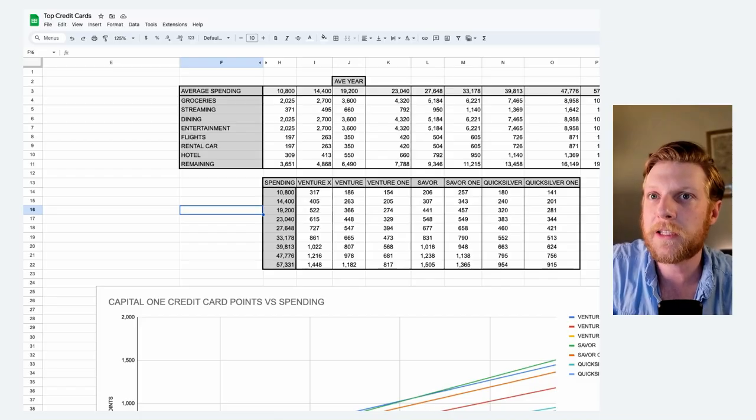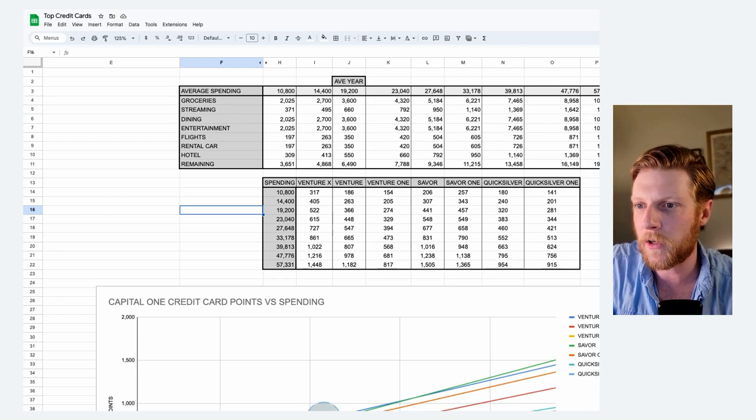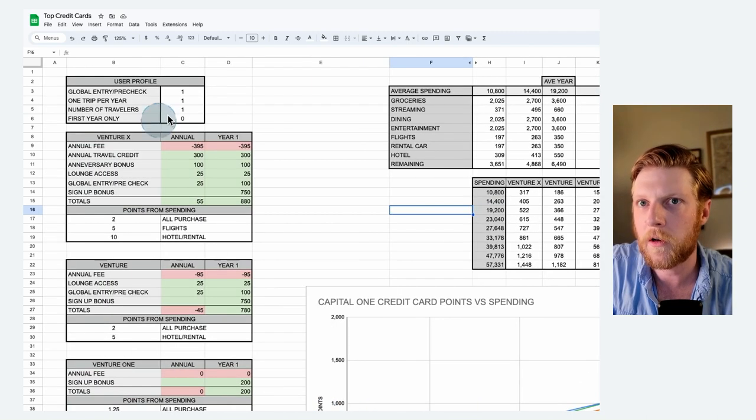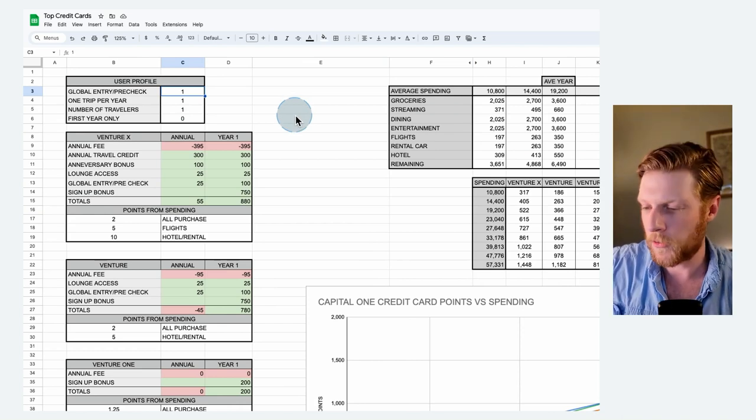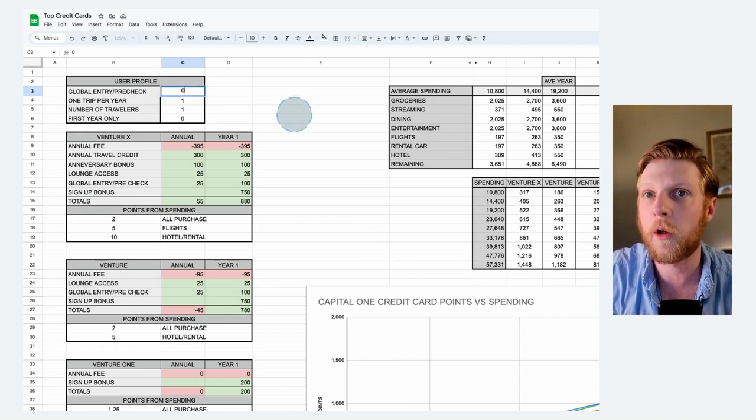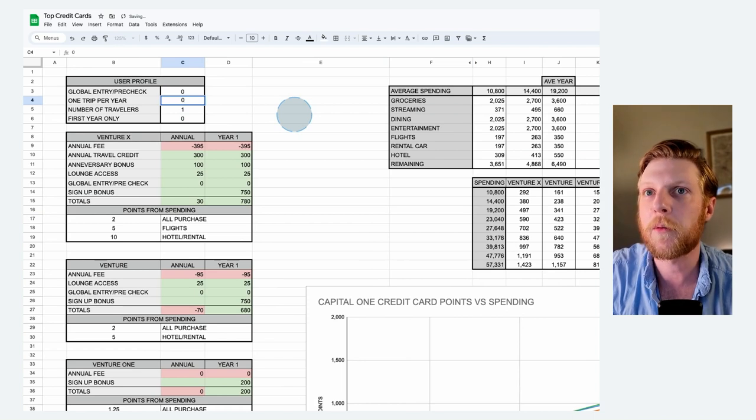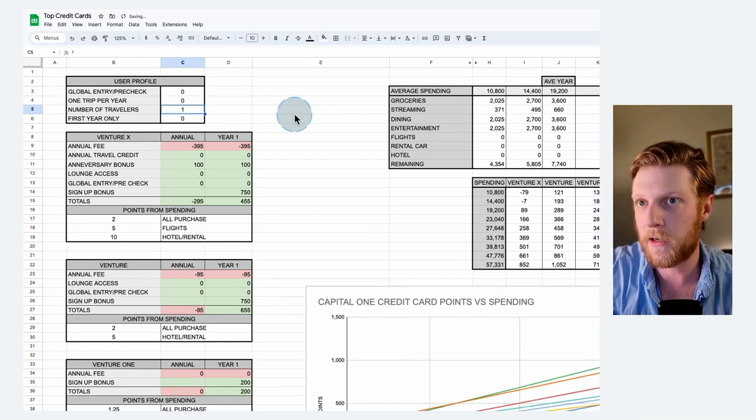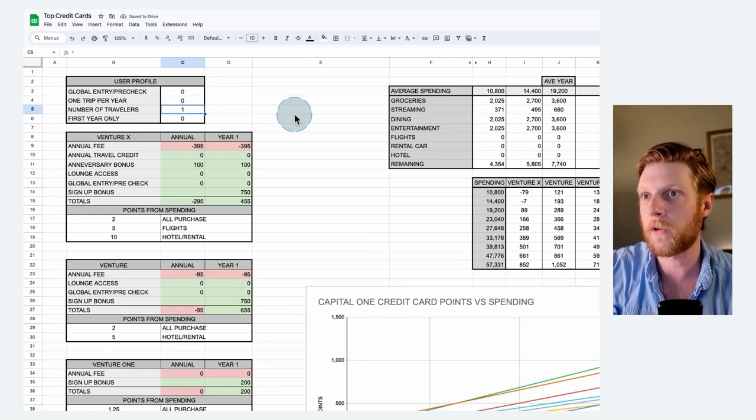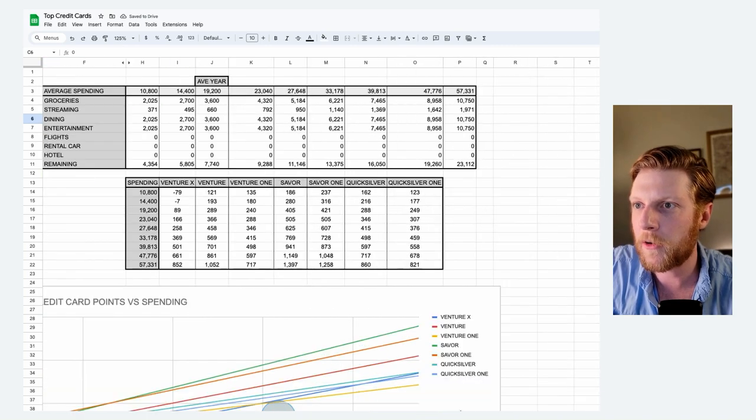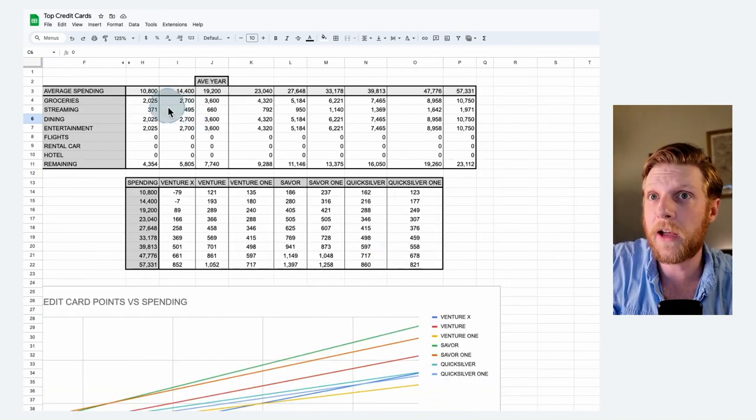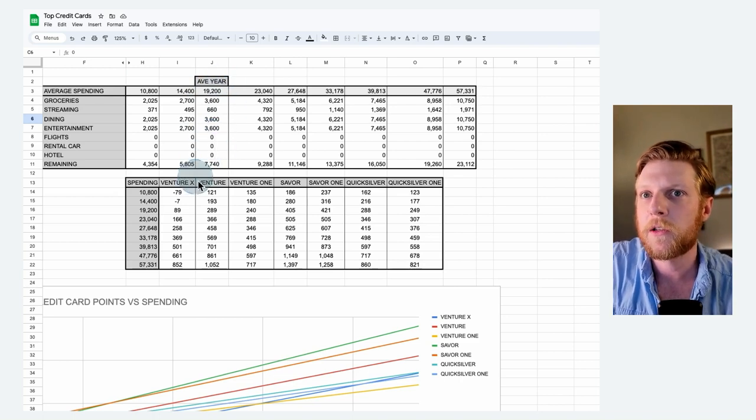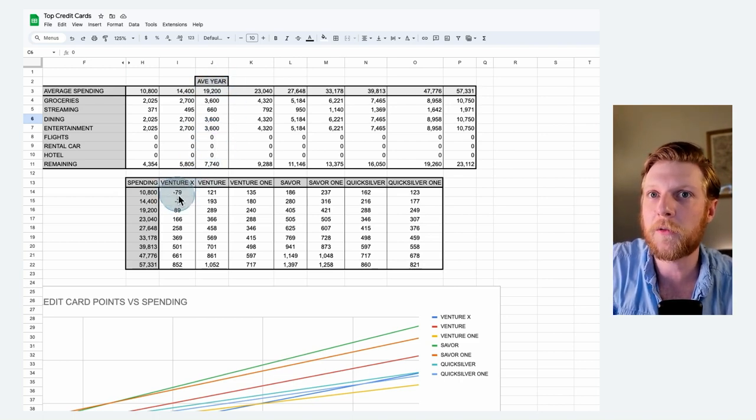I want to showcase that now with a different scenario. We're going to look at somebody who does not travel. So if we change our user profile here to somebody that does not take advantage of the global entry, does not take one trip per year, and we'll just say the number of travelers is zero because you're not traveling, then we can scroll back over and see how this was affected. We still have the same spending, but they've got zeros in the flight, rental car, and hotel category.